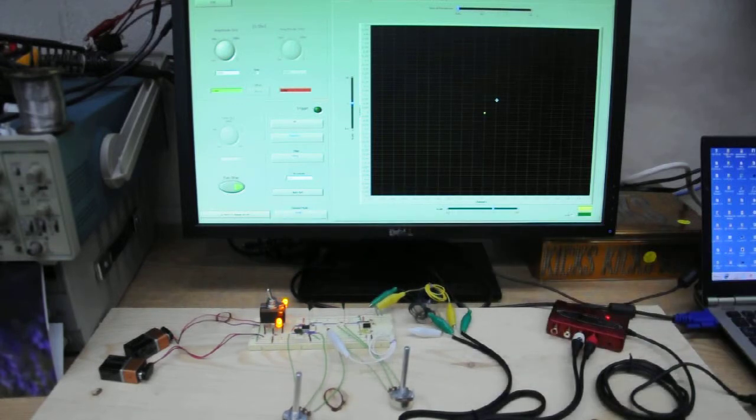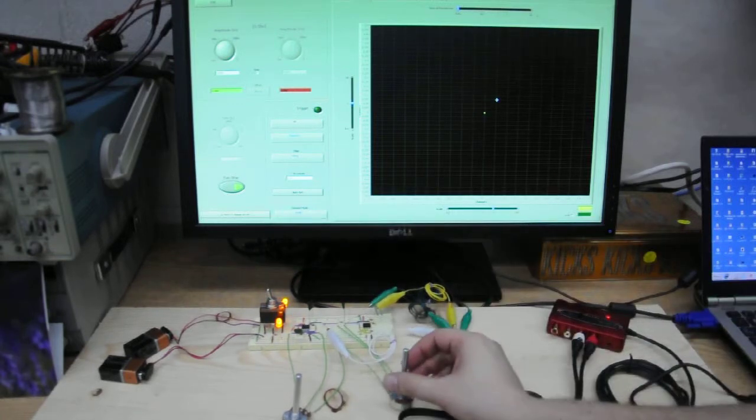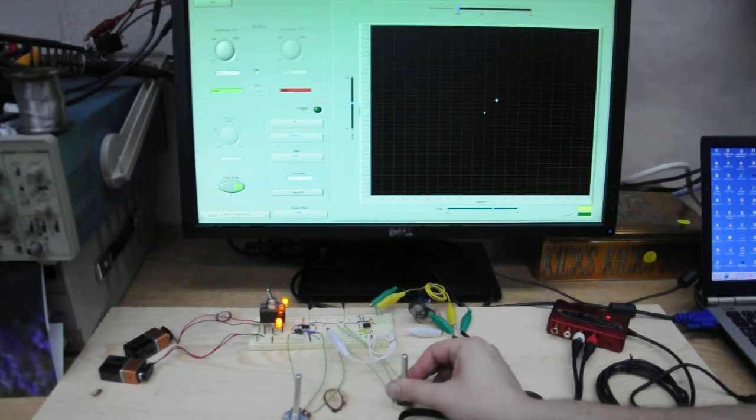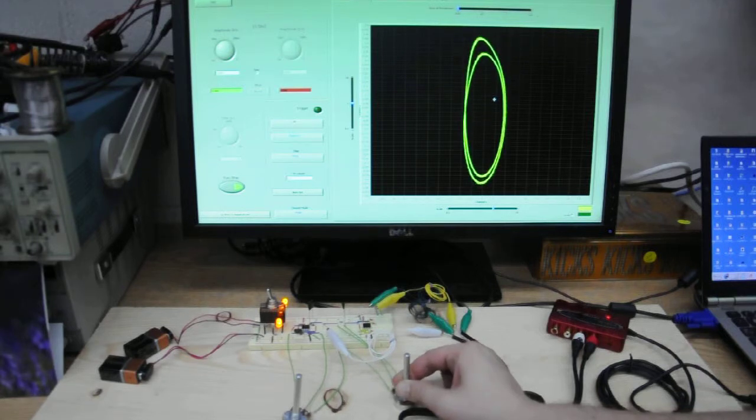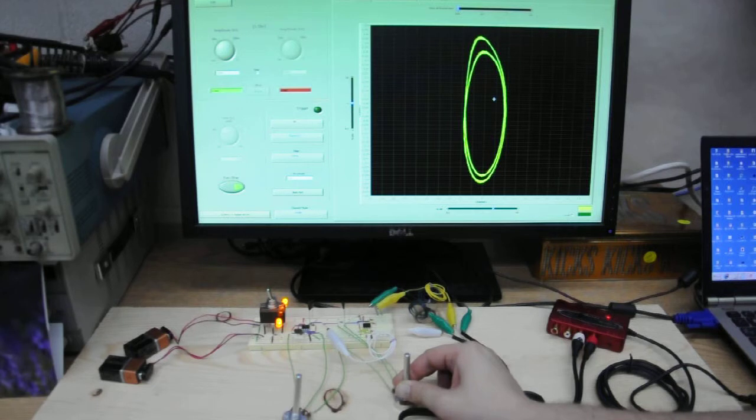See, first we have nothing, we have steady state. I'm changing the parameter, turning, still turning, and we have something.